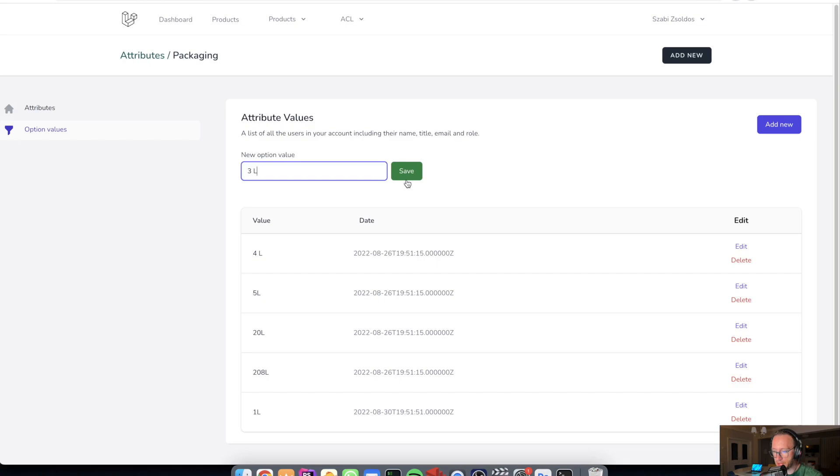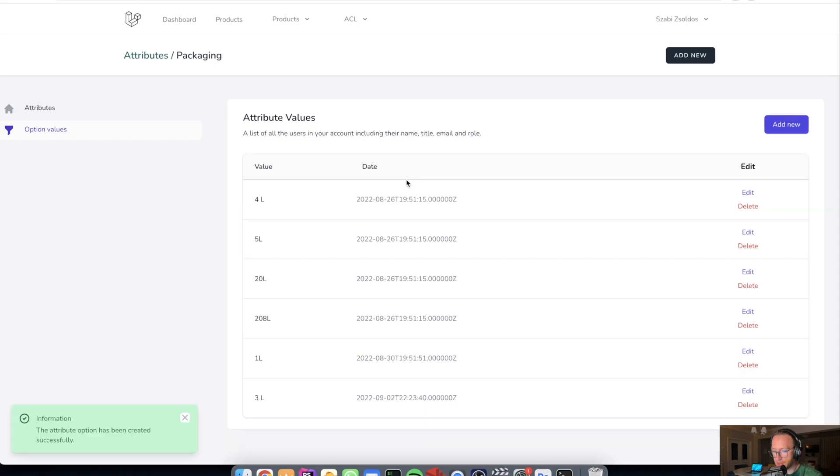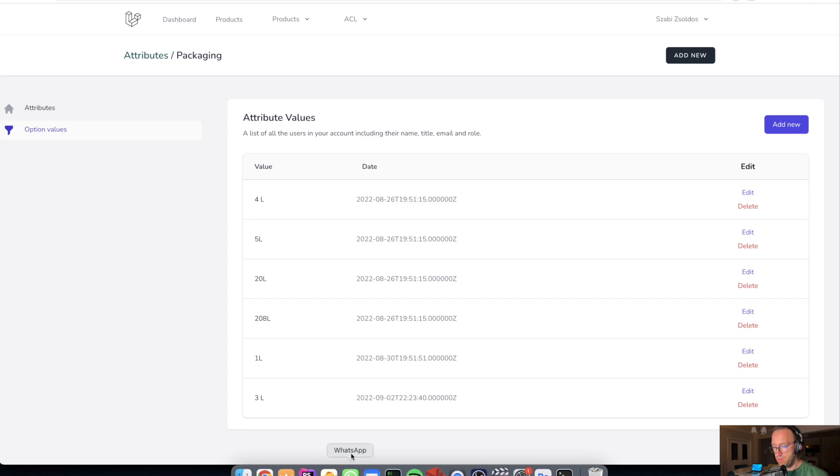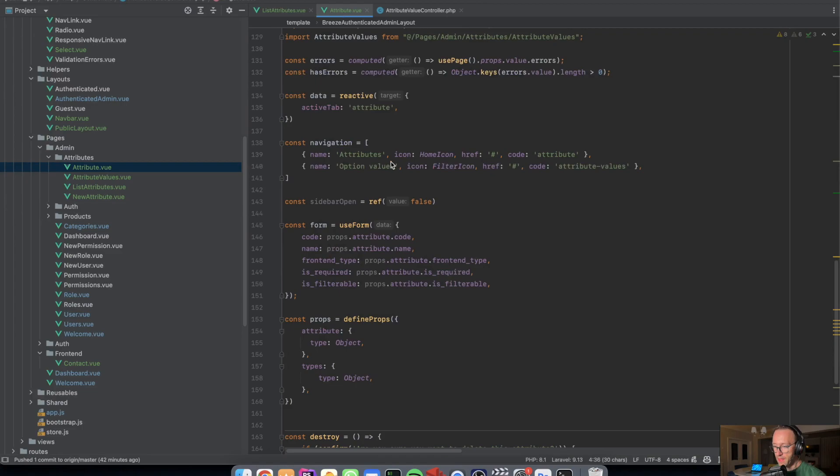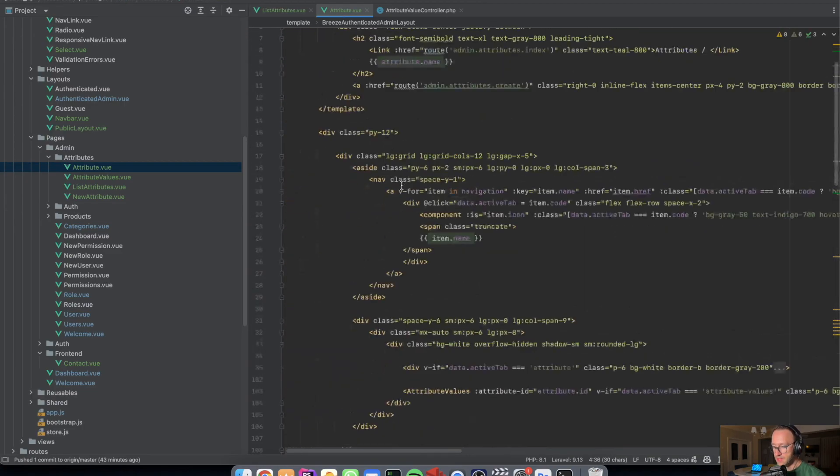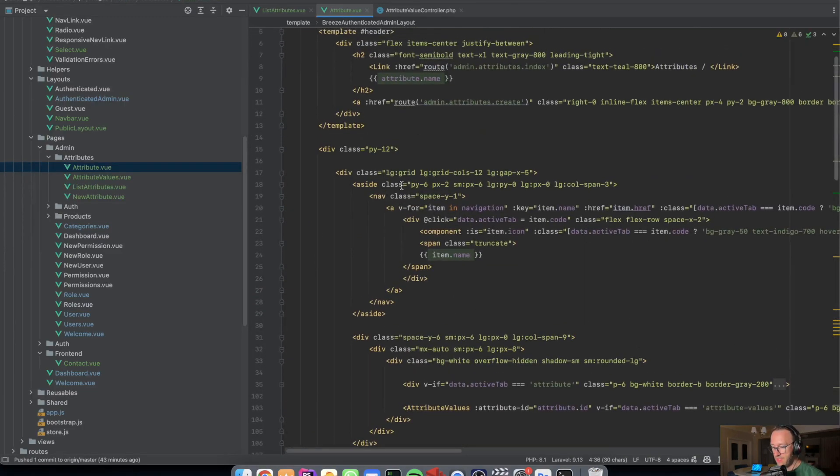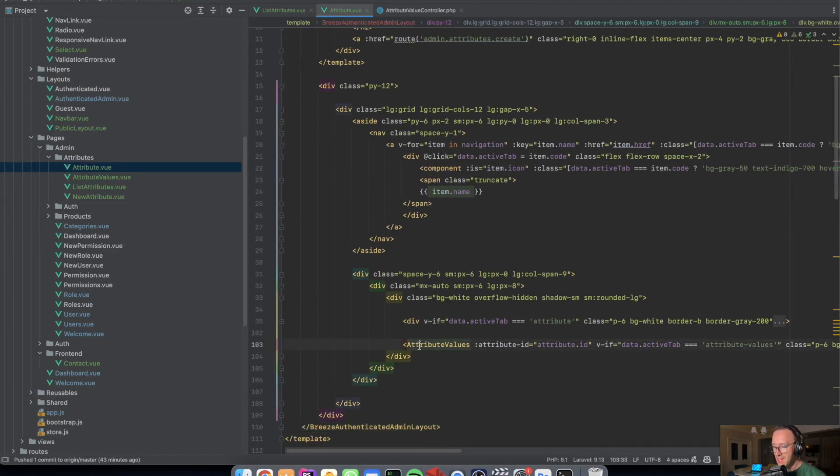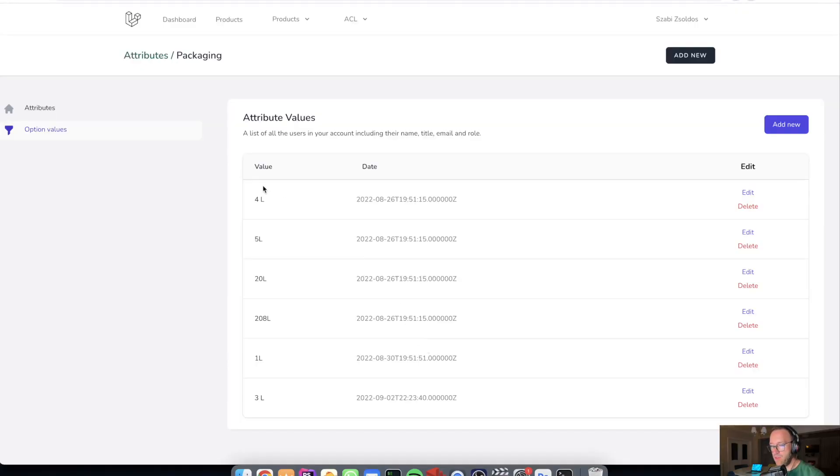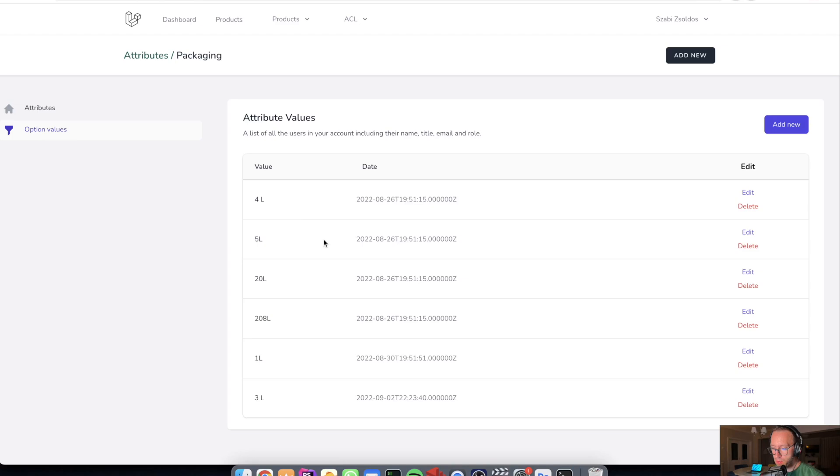And let's add a new packaging, three liters, and it's added. Also I've used the attribute values as a component in the attribute component. And you can see that I have the attribute component and inside I have the attribute values, which is this one. When I click this, a new tab opens and gets the data from the database.